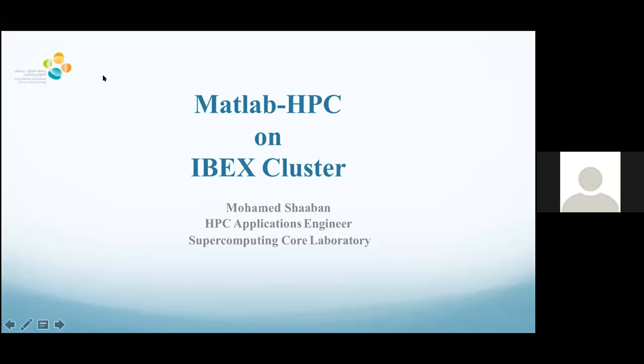Good morning, everyone. Thank you for joining us today in this webinar on MATLAB HPC on IBEX Cluster. Mr. Mohamed Shaban, our HPC application engineer at Klaus Supercomputing Core Lab, will be presenting the material along with demos. Hopefully, this will benefit your workflows in future on IBEX. Without further ado, I'll hand it over to Mr. Shaban, please.